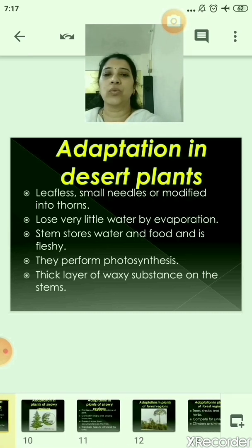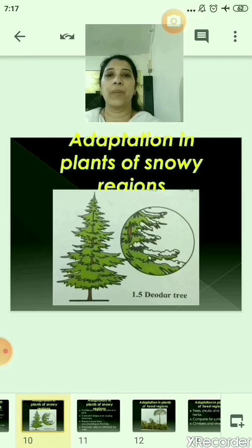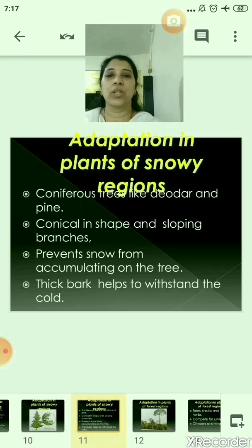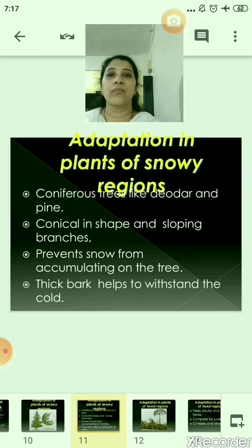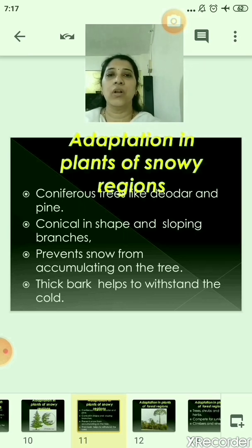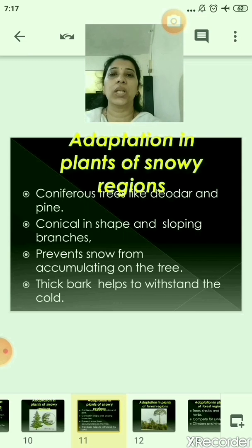Now let us move to the adaptation in plants of snowy regions. Coniferous trees like deodar and pine grow in the snowy regions. They are conical in shape with sloping branches. Because of the conical shape, whenever there is heavy snowfall or extreme cold, the snow does not get accumulated on the tree. The thick bark helps to withstand the cold.